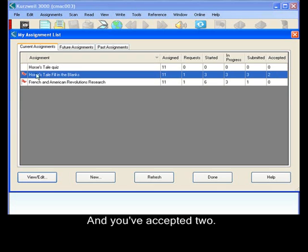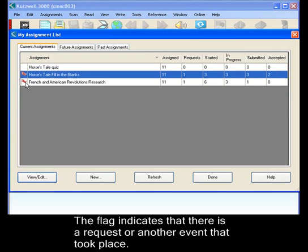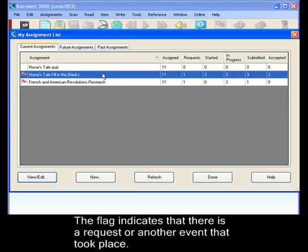The flag at the very beginning of the row indicates to you that there's a request or that there's another event that has happened. A student has started or submitted an assignment.